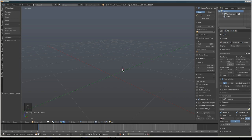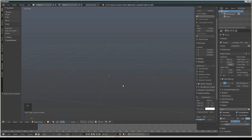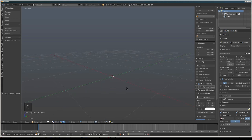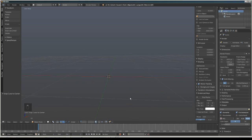Hello everyone, Maspatjo here. In this video I'm going to show you how I did my smoke simulation in Blender. First, if you don't understand any word I say it's because I don't use English on a daily basis, so sorry about that.